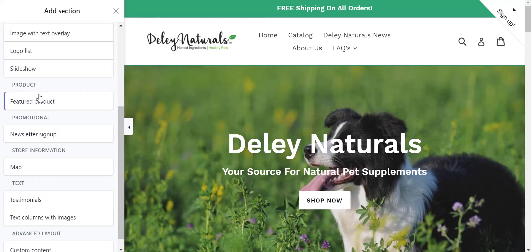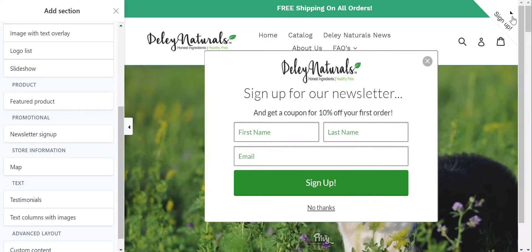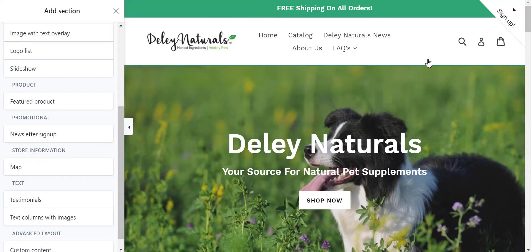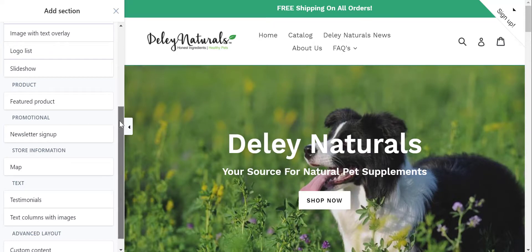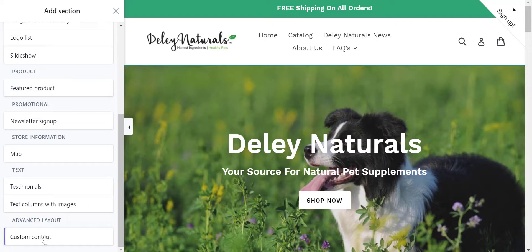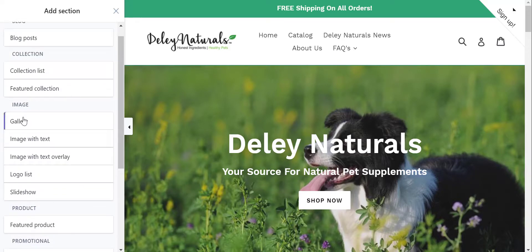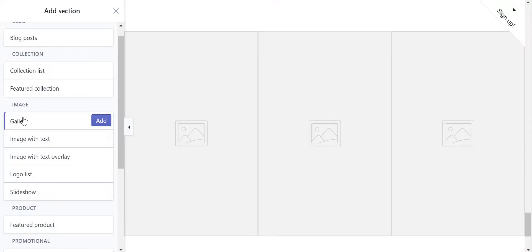There's also featured product — we have that — a newsletter sign up. We don't have a newsletter sign up at the bottom because we already have this functionality with a pop-up, and there's also a field at the bottom too, so we don't want to do overkill. If this was a physical store, not an e-commerce store, then you could do this map — but this is e-commerce. We do have testimonials, and there's some advanced layout if you want to add some custom content. But like I stated, we're just going to add a gallery, so I'll go ahead and click Add.